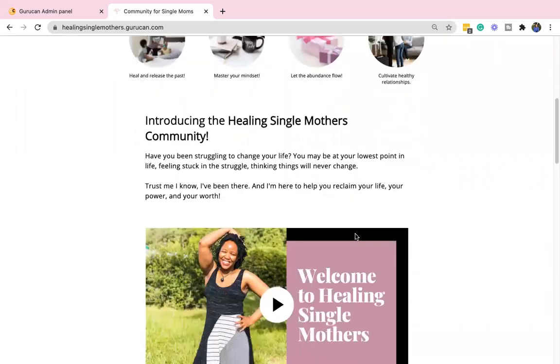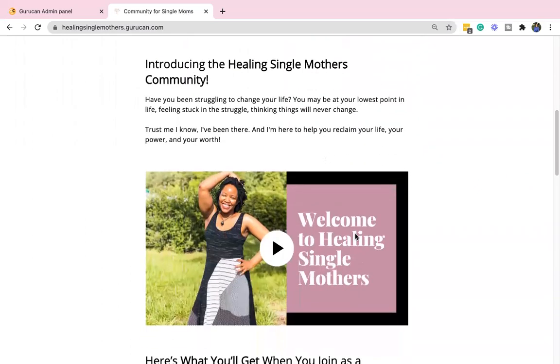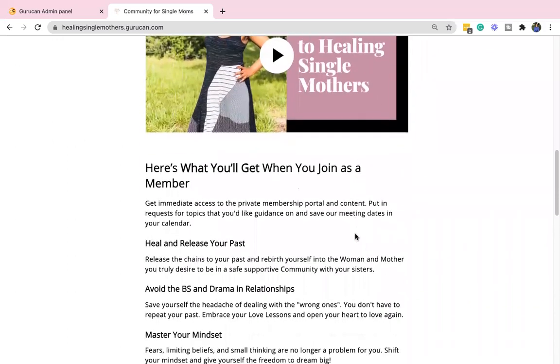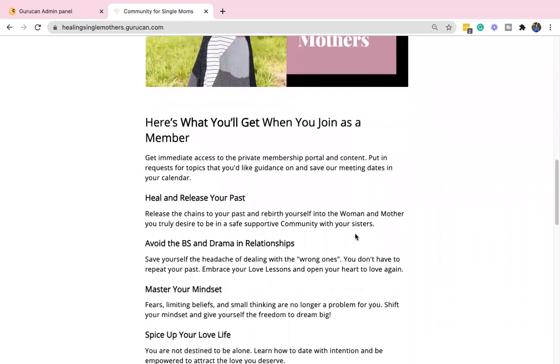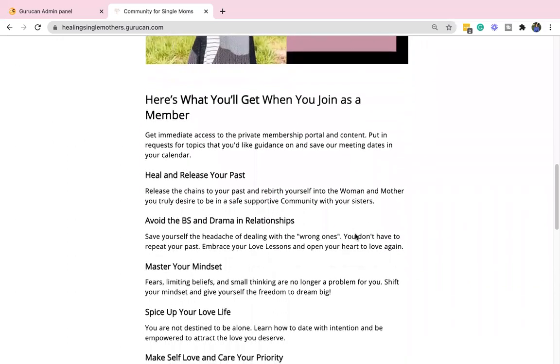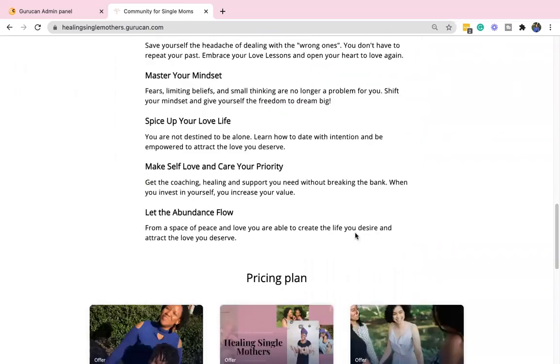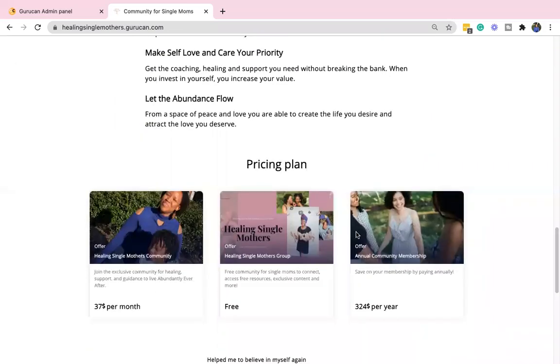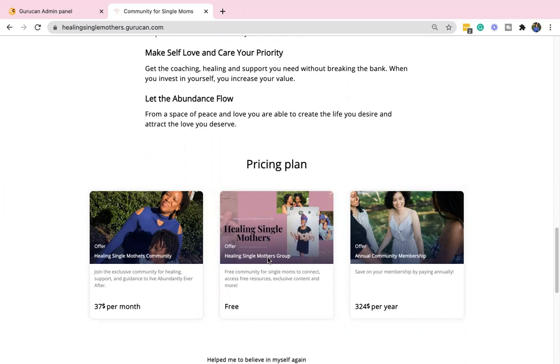So this is just an introduction video that you can check out where I talk about the community a little bit more, some of the things that you get as a member, and then it goes down to the pricing plan. You might already be a member of the free group, which is kind of where I have some resources and the healing circle. I'm going to be spending a majority of my time in the actual community.